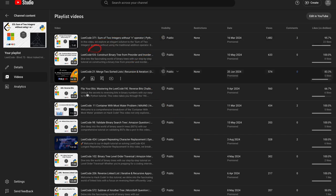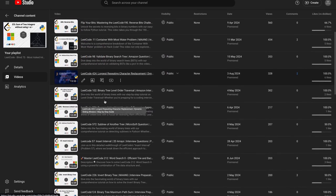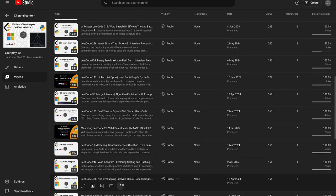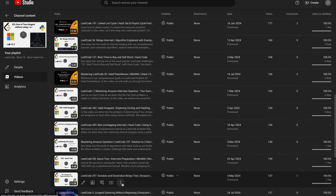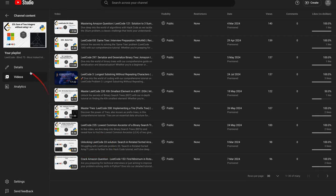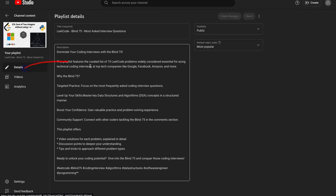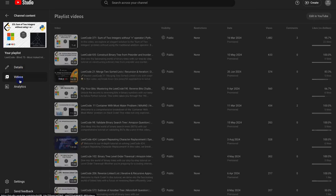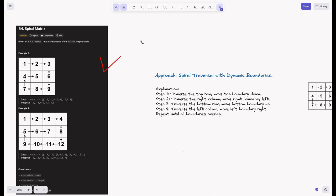Before we get started, I want to remind you about our exclusive playlist. This carefully curated collection covers essential coding interview problems to help you master the most common patterns and excel in your interviews. These problems cover all the important patterns, so be sure to check out our playlist. Now let's dive into the solution.